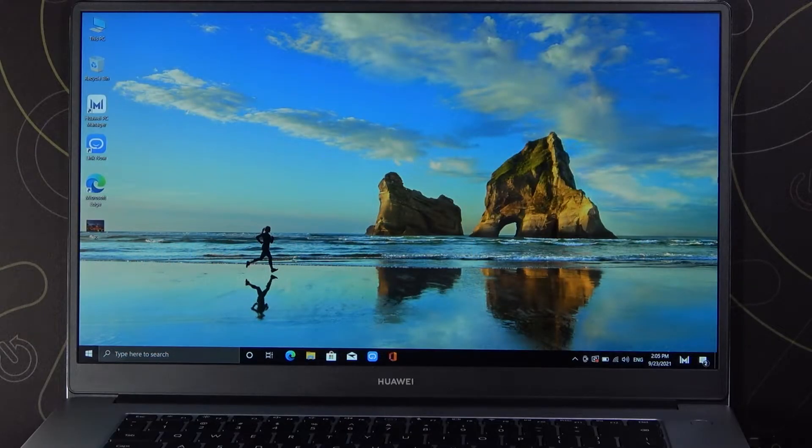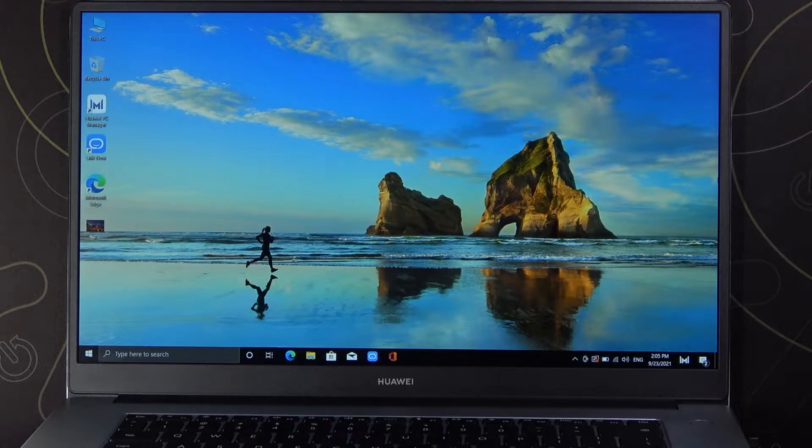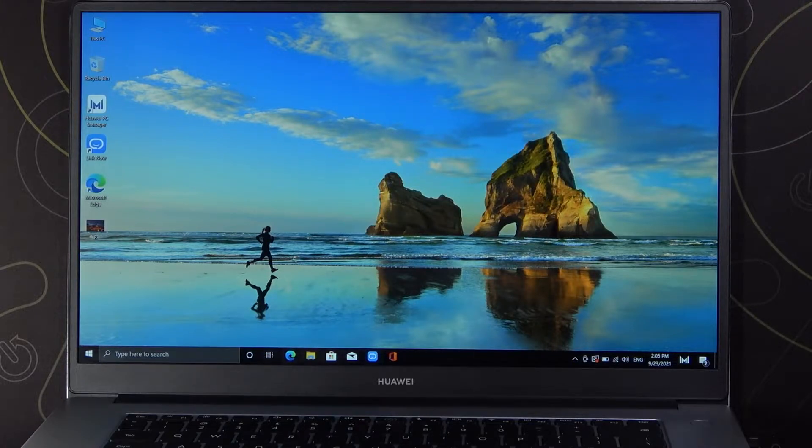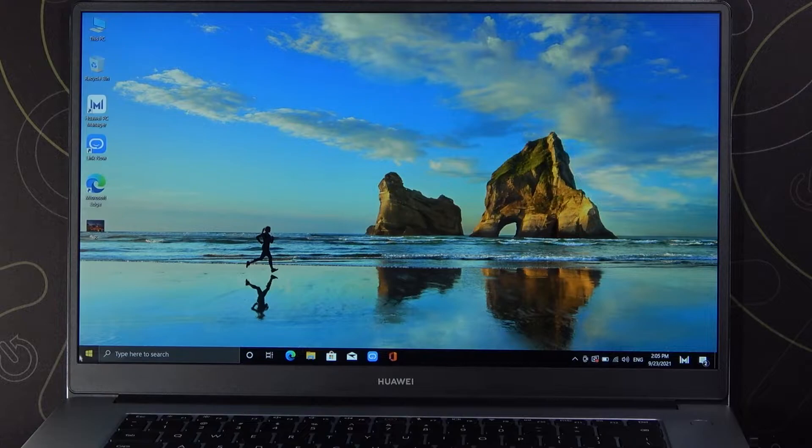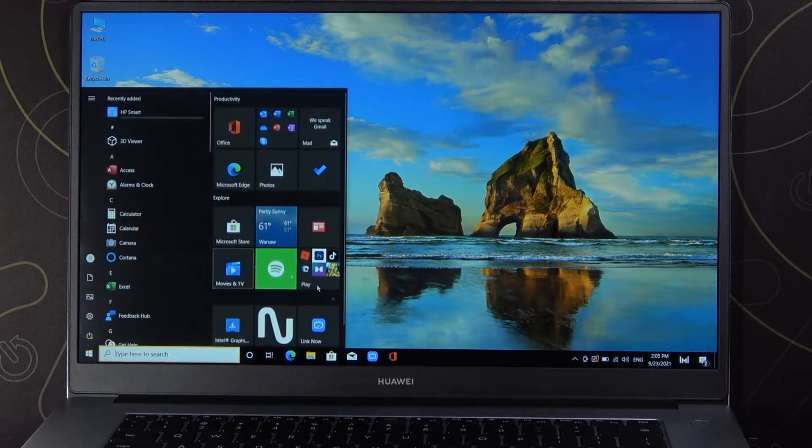Welcome, today I am with Huawei MateBook D15 and I'll show you how we can add other user accounts to this PC. Currently I'm logged in to my account, but if you want to share this PC with someone else, you can make a second account.